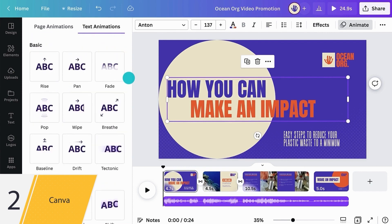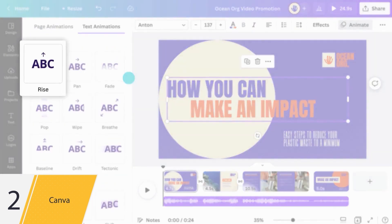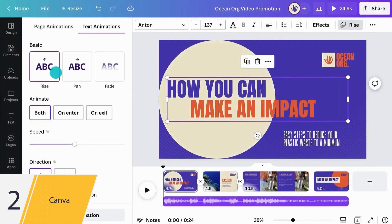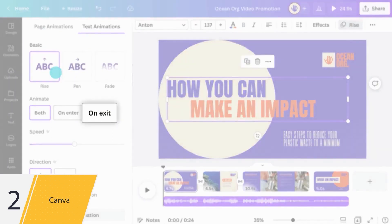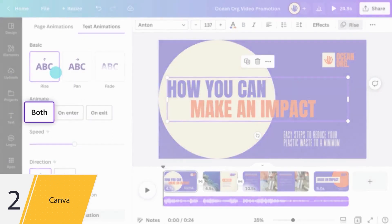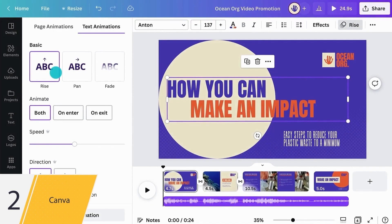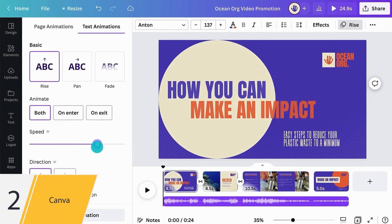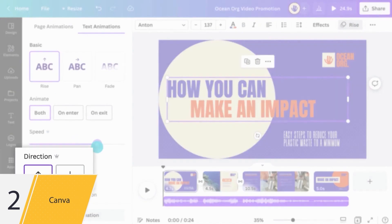Let's try Rise. Here we can choose whether to animate the text at the start of our scene, at the end, or both. We can adjust the speed of the animation and choose if the text will rise from the top or the bottom.